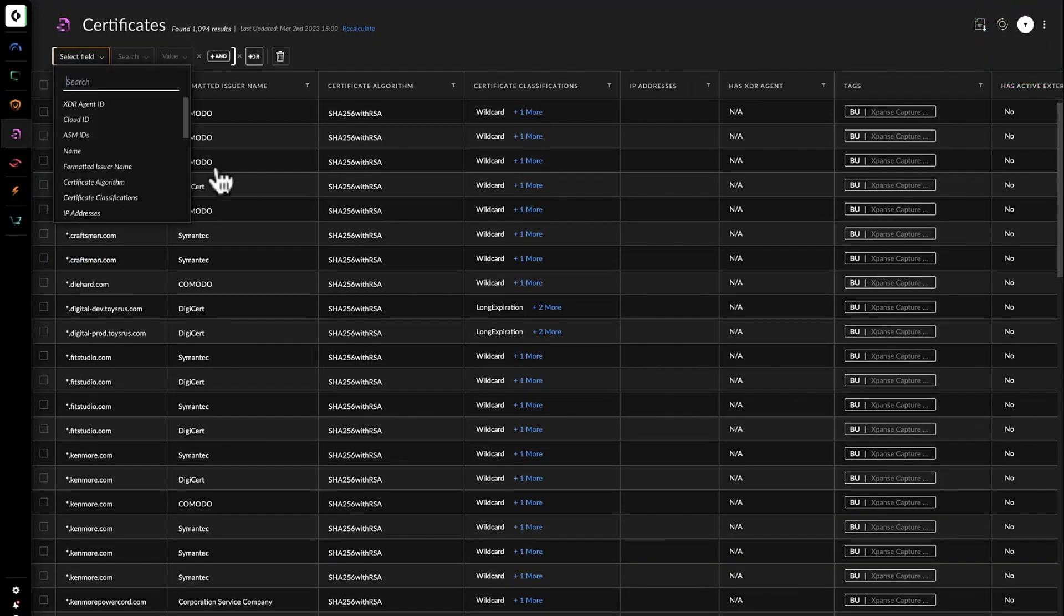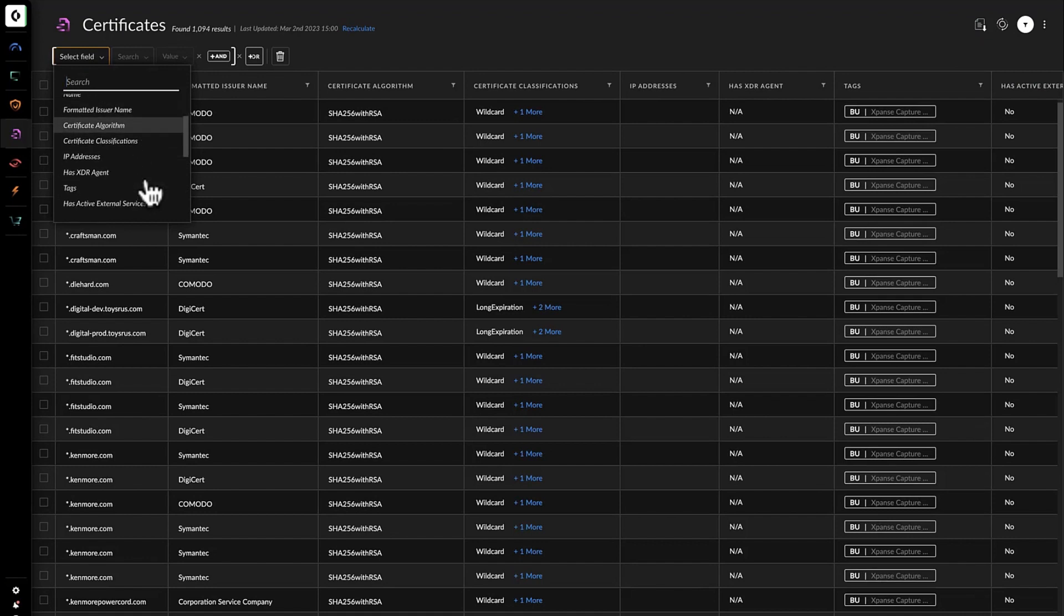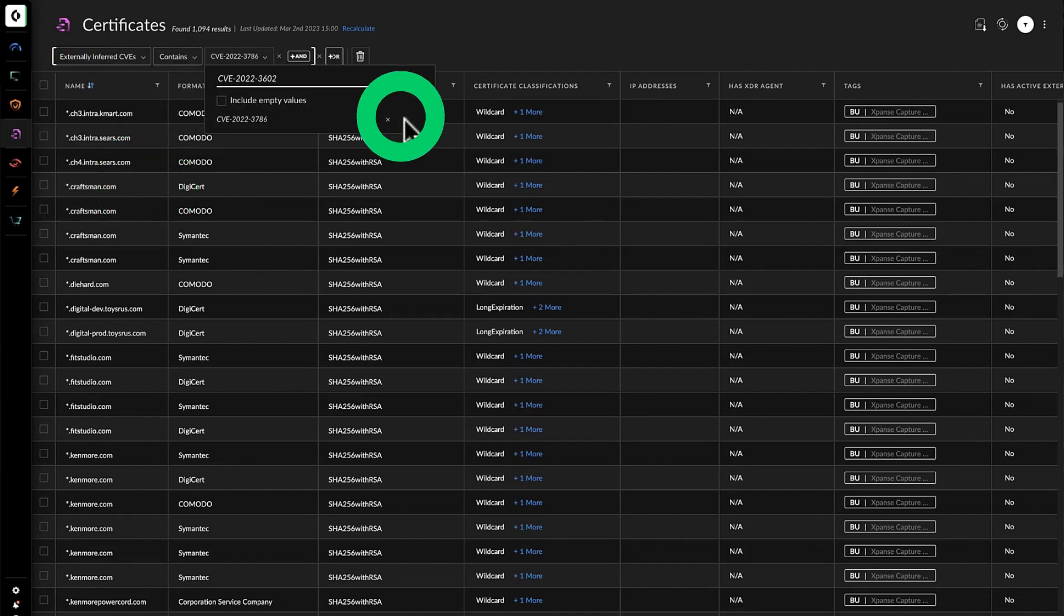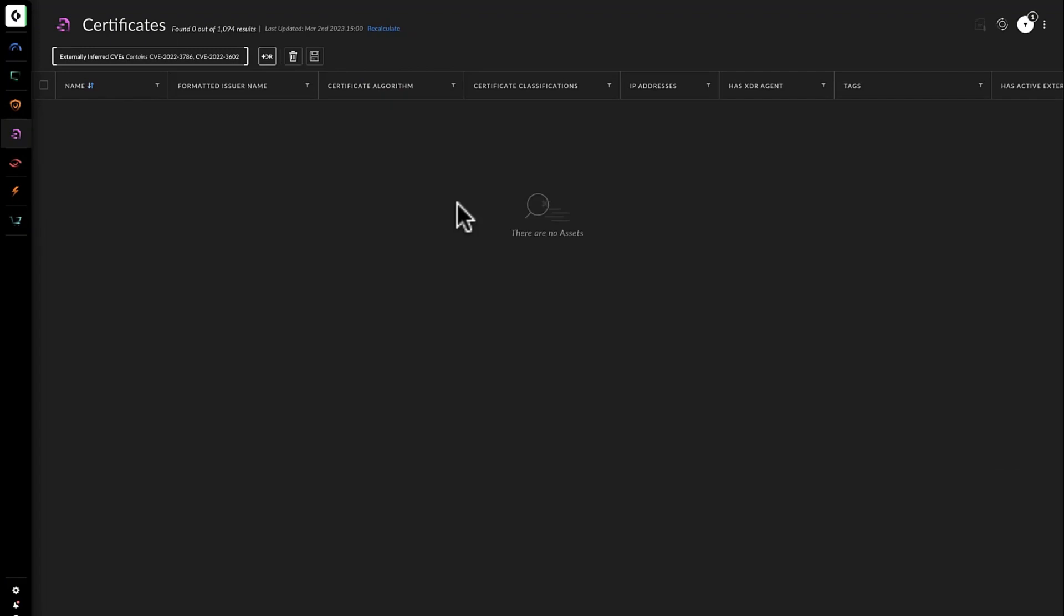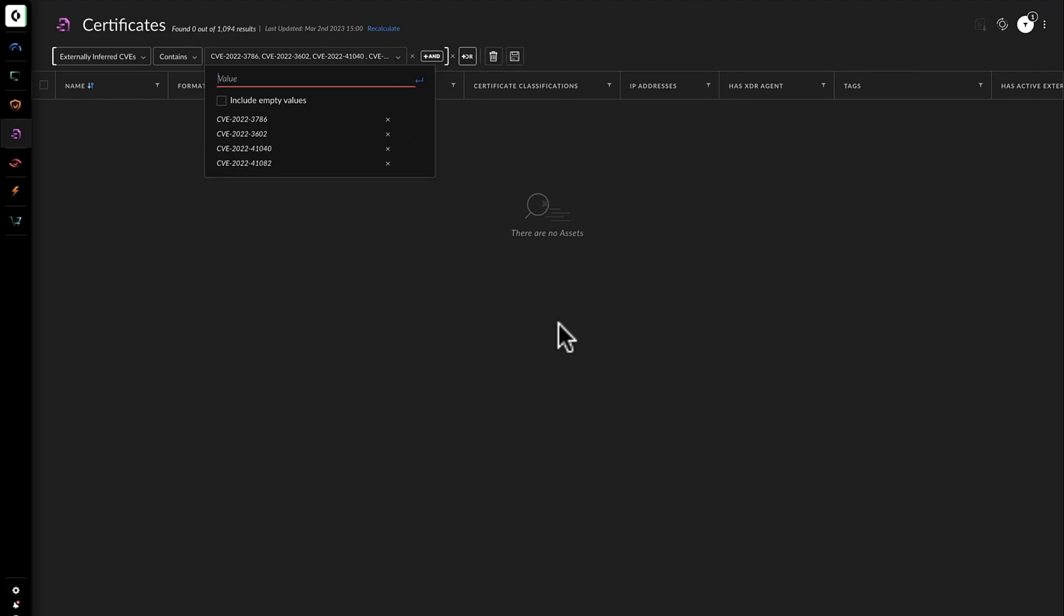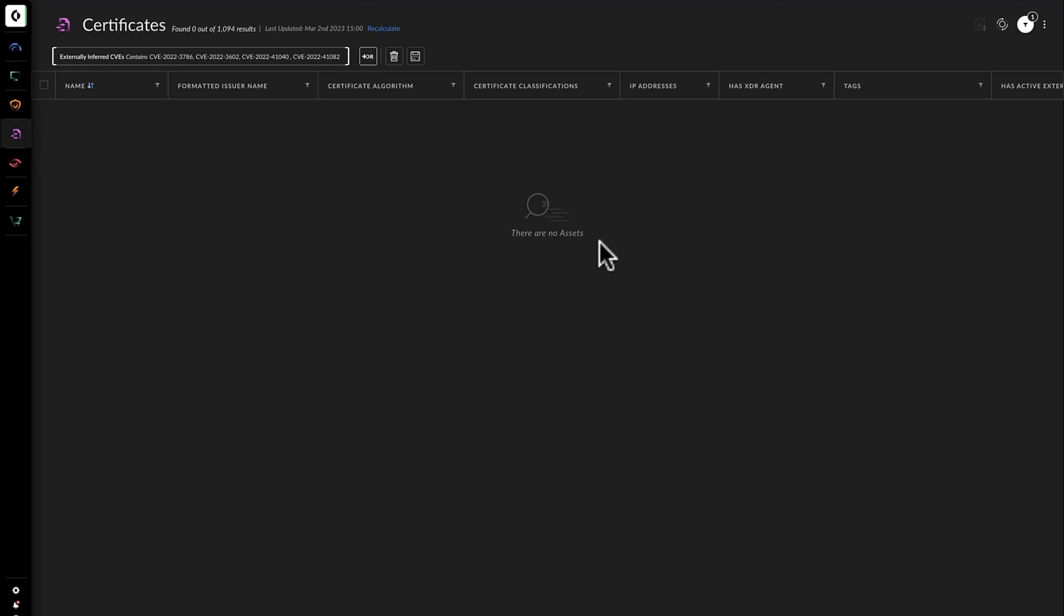Kathy switches over to the certificates view and uses the externally inferred filter to search for the two CVEs. Nothing comes up, so she searches for two related Microsoft Exchange vulnerabilities that she had been previously made aware of. Fortunately, the searches come up empty.